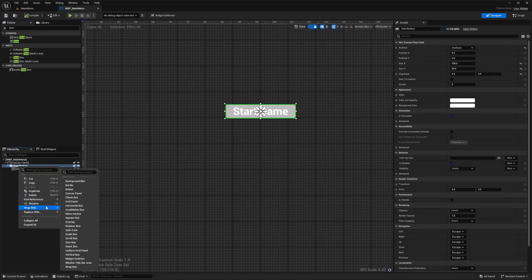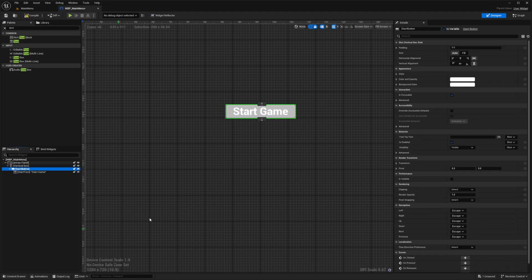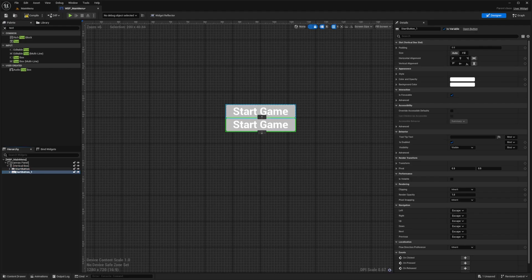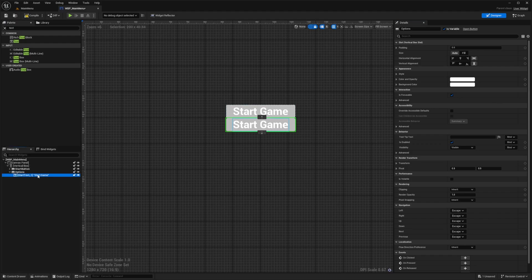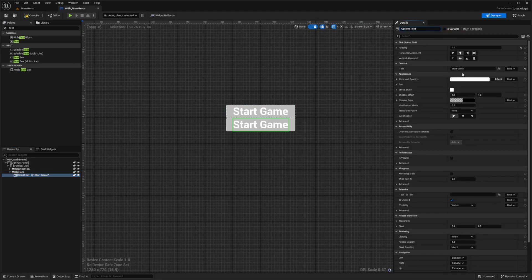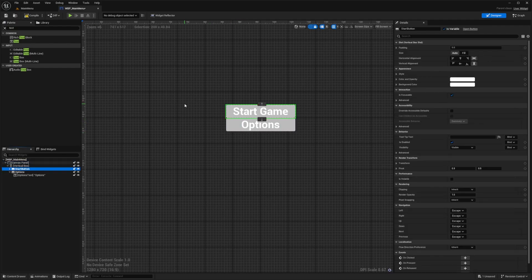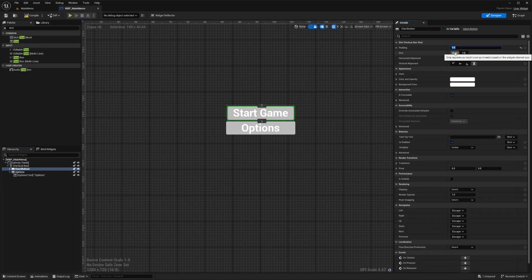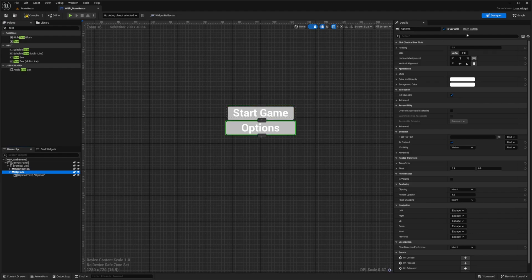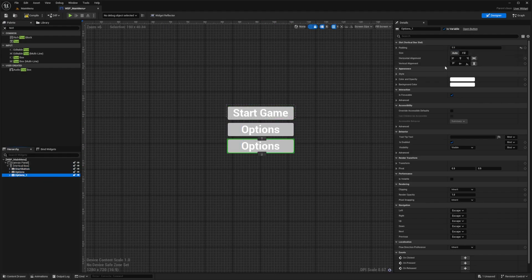I'll right-click on my start button and wrap it with a Vertical Box since I'm going to add more buttons. I'll hit Ctrl+D to duplicate it, rename the duplicate to 'options', change the text to 'Options', and add padding of five to both buttons.